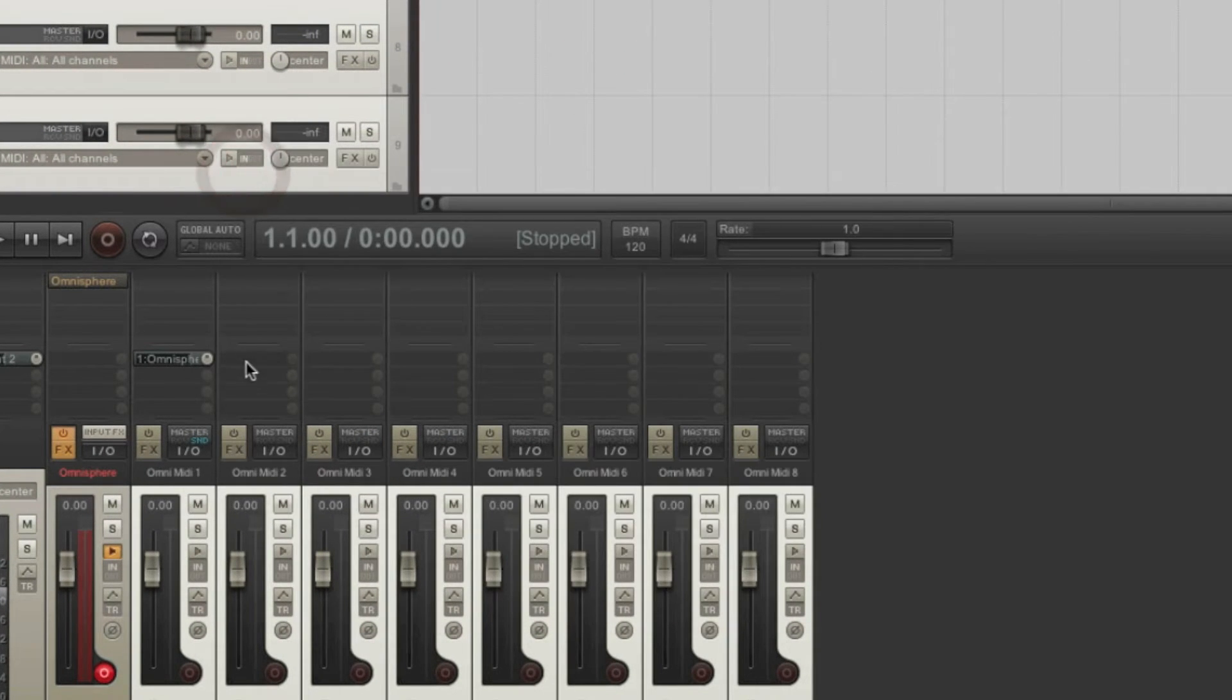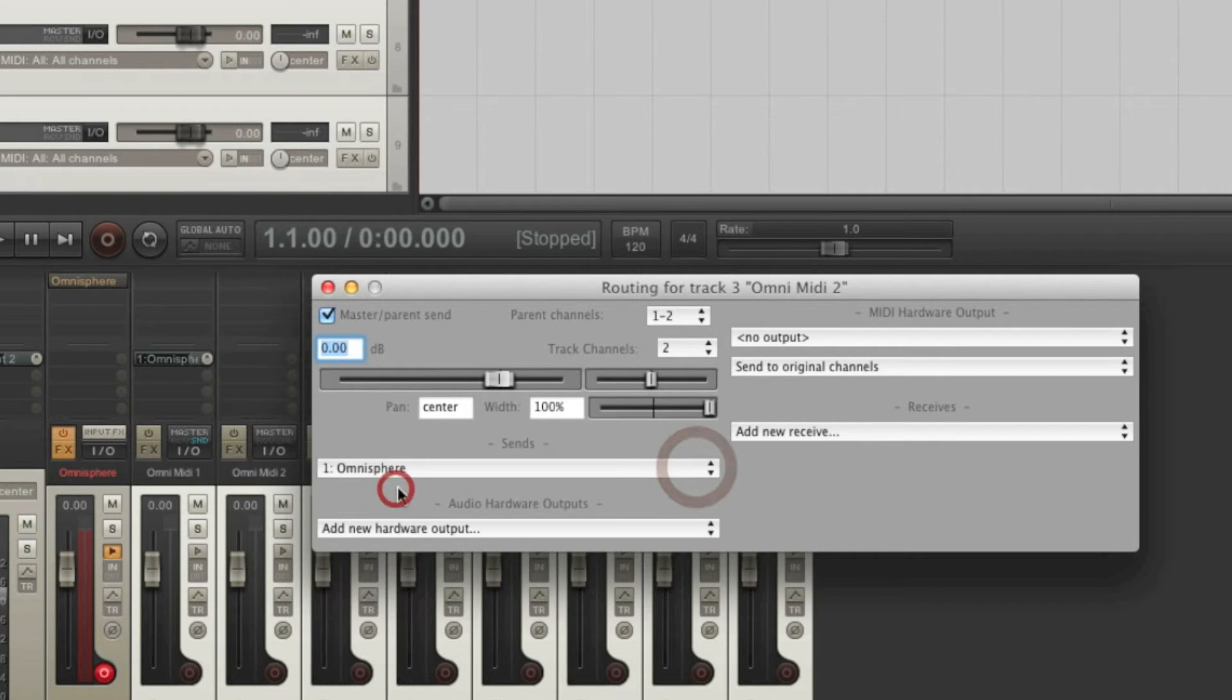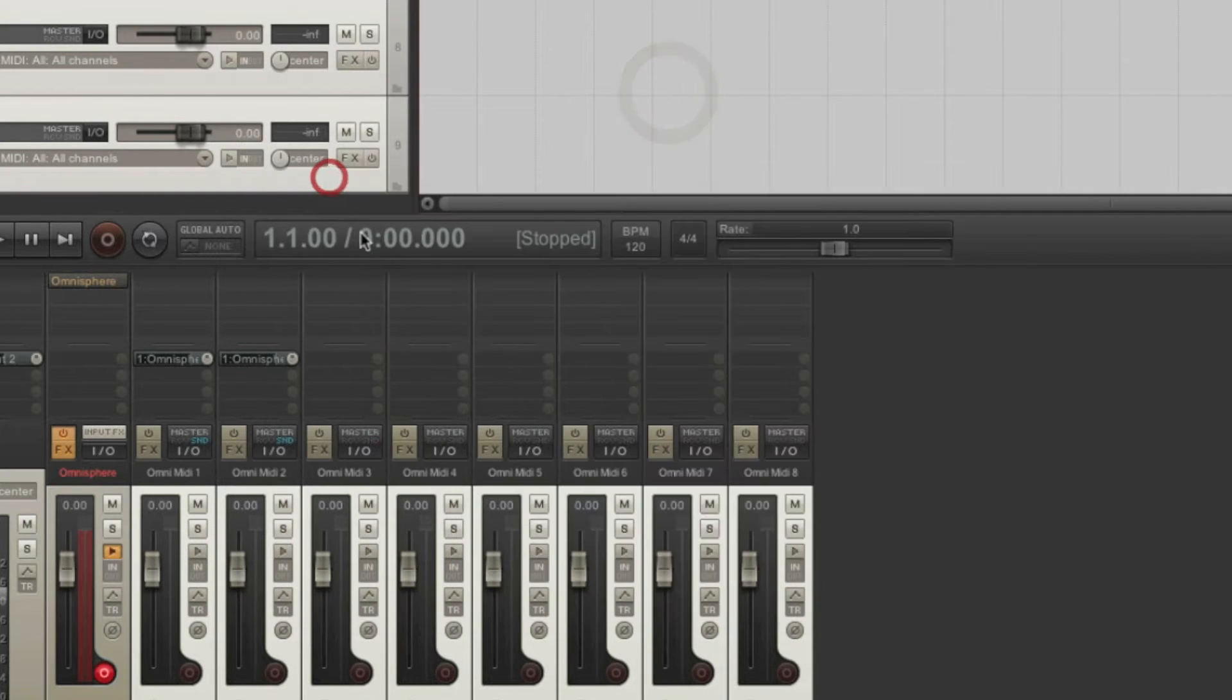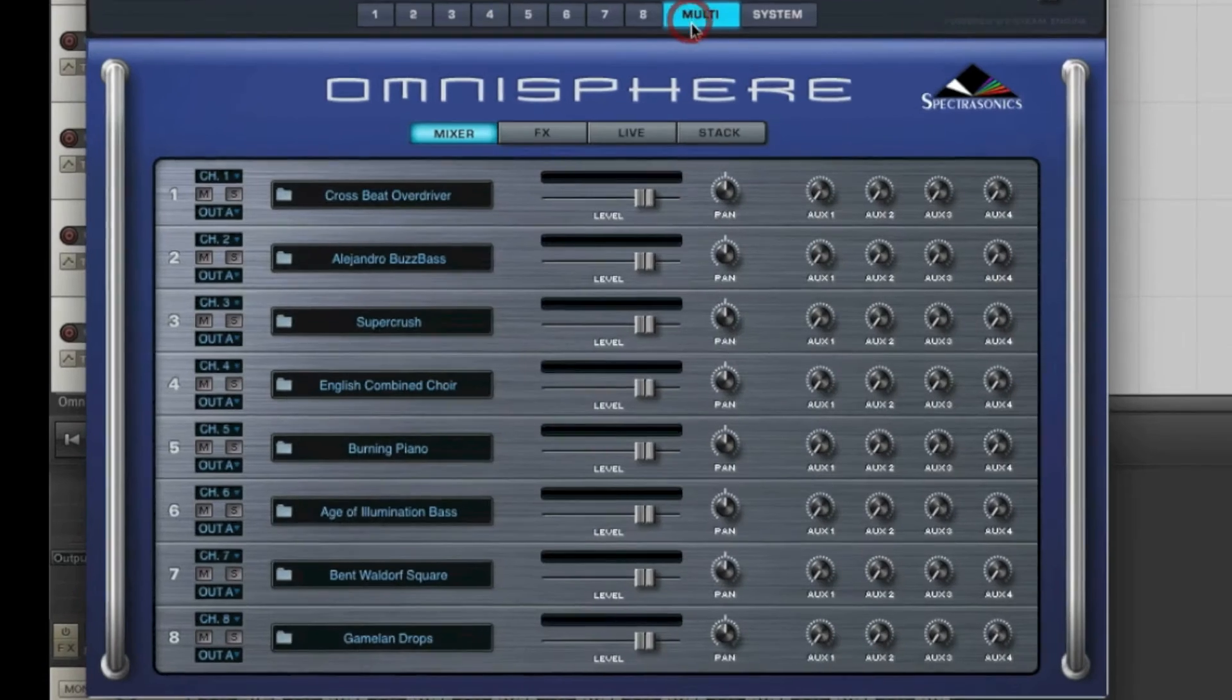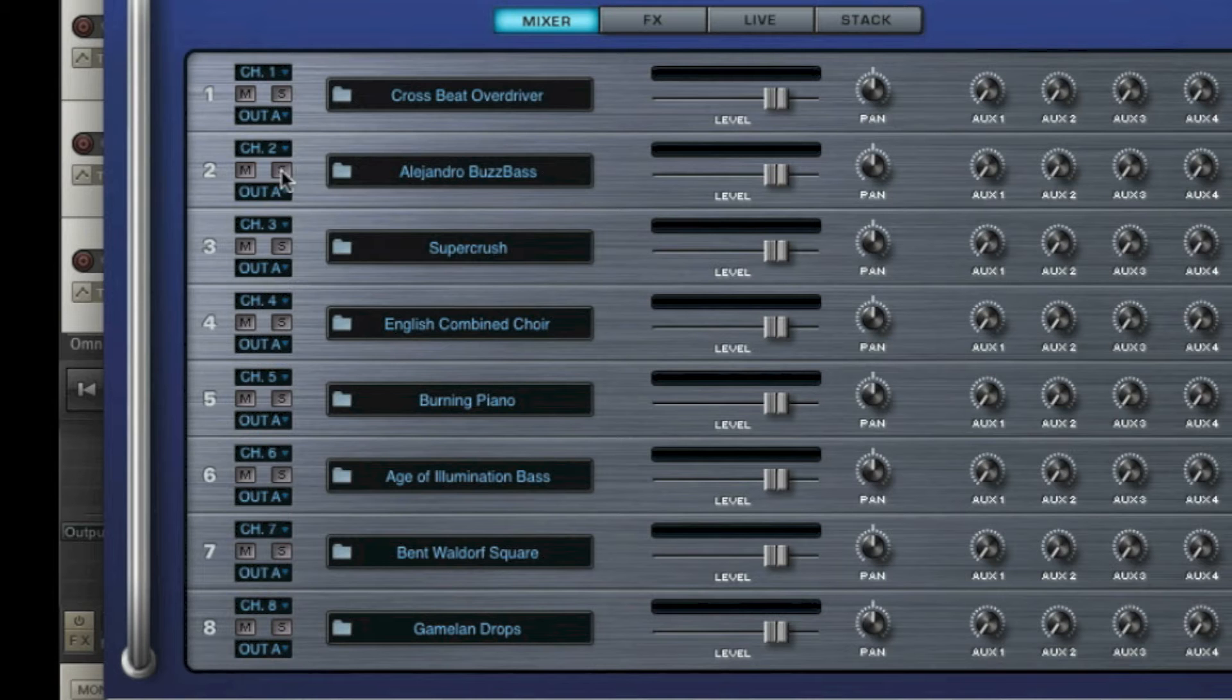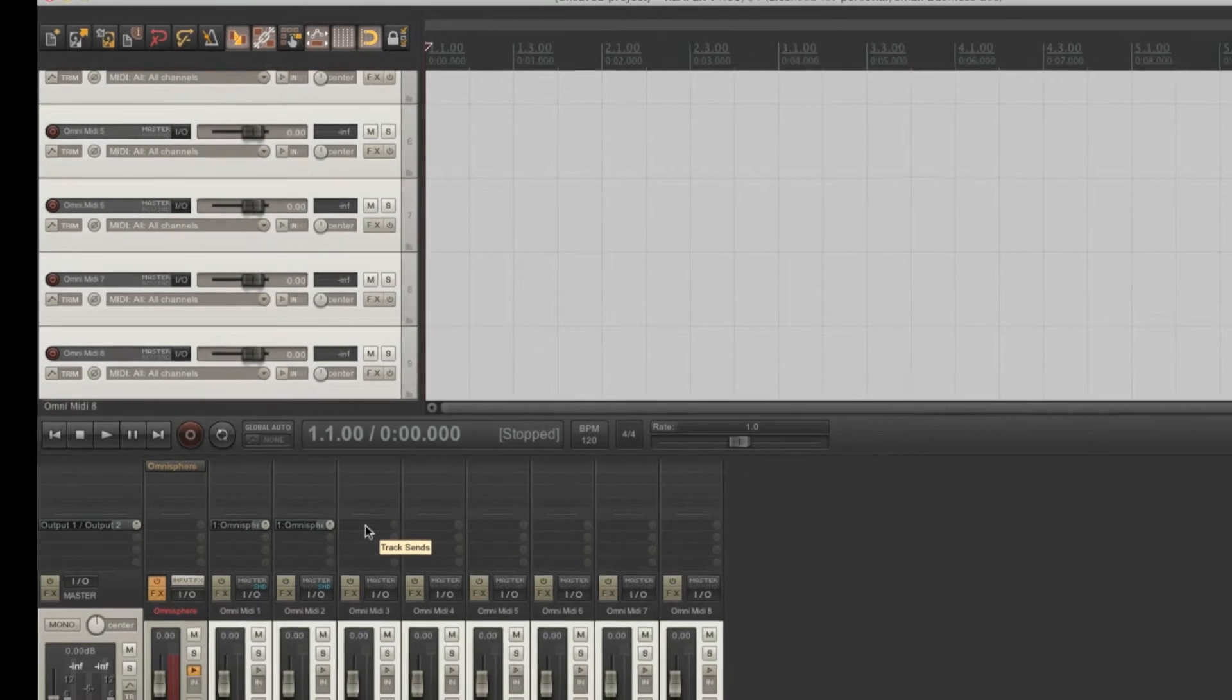Let's go to the second track and do the same. Omnisphere. Only this time, we want to send MIDI data through MIDI channel 2. The reason for this is if you open Omnisphere and go to the multi tab, you can see that the first instrument is triggered by MIDI channel 1, the second instrument is triggered by MIDI channel 2, and so on. Let's repeat this action for all the remaining MIDI tracks.